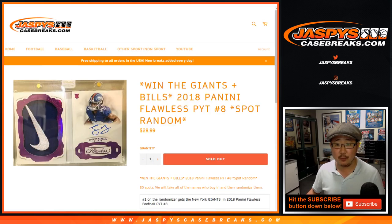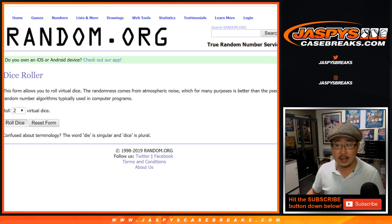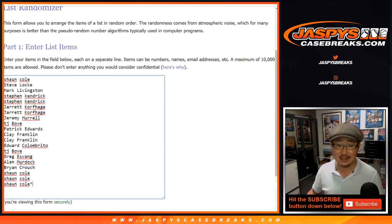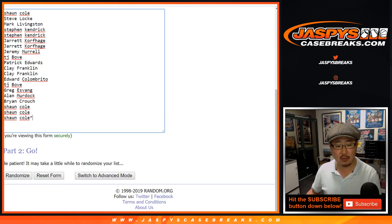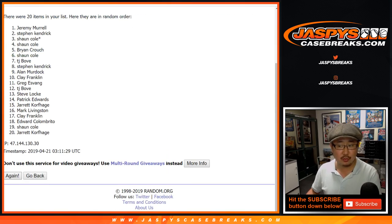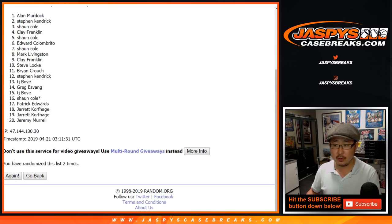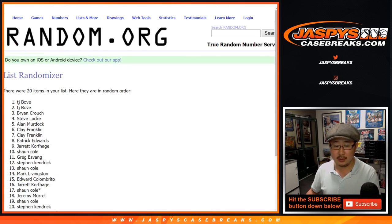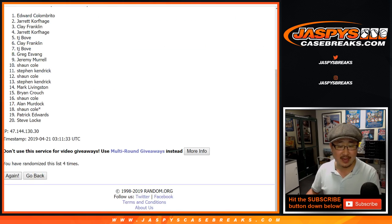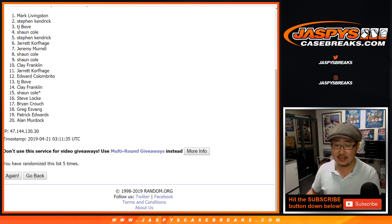All right, so let's roll the dice. Let's randomize that list. Three and a three, six the hard way. One, two, three, four, five, and six.